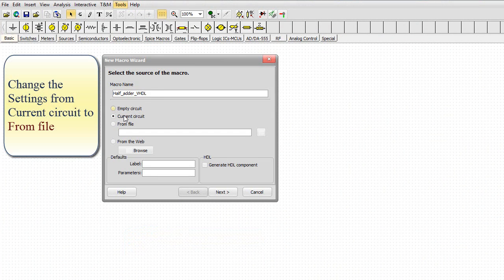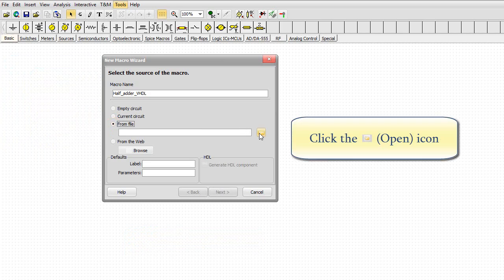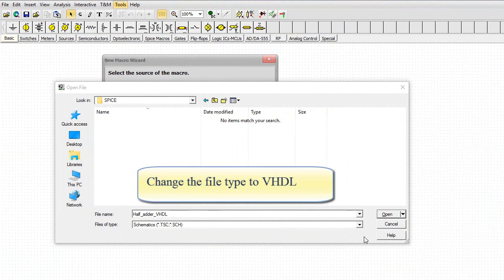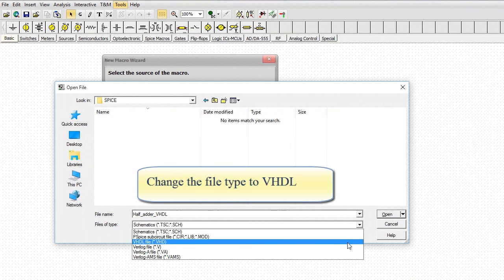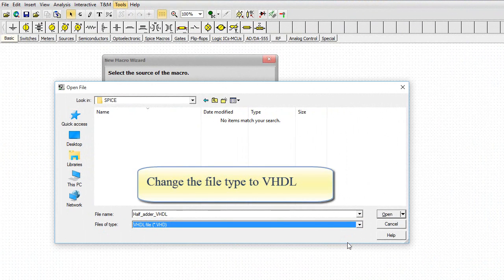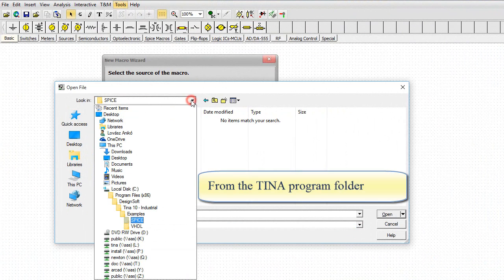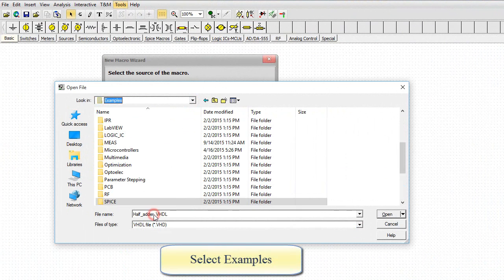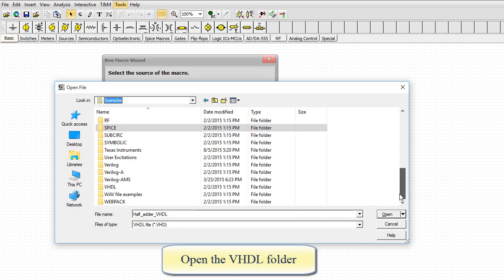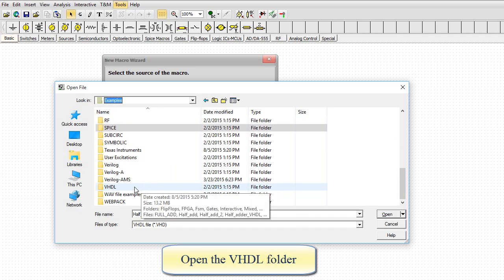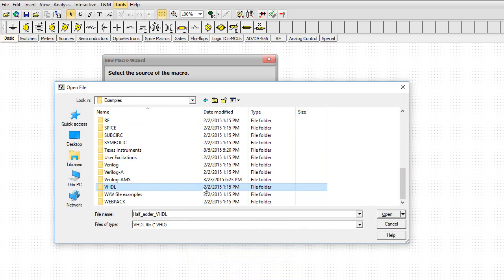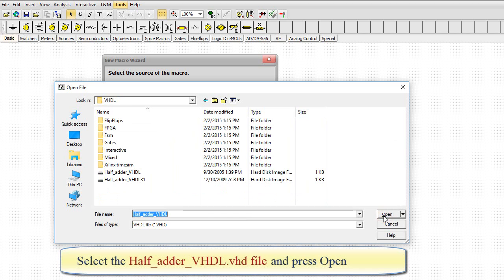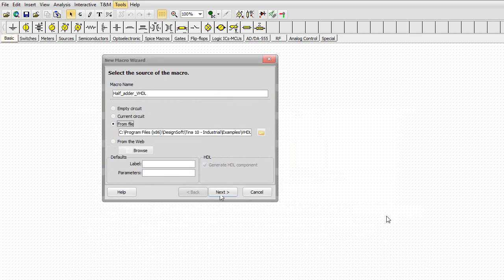Change the settings from Current Circuit to From File. Click the Open icon. Change the file type to VHDL. From the TINA Program folder, select Examples. Open the VHDL folder. Select the half_adder_VHDL.VHD file and press Open.